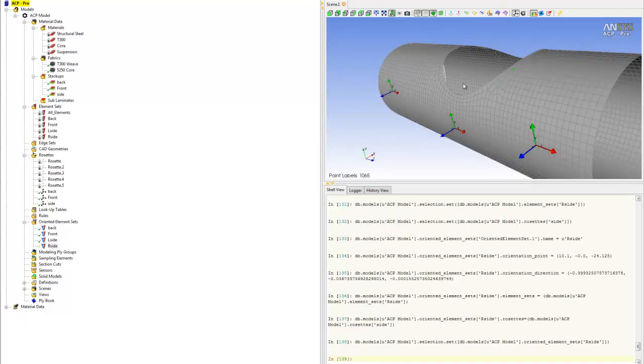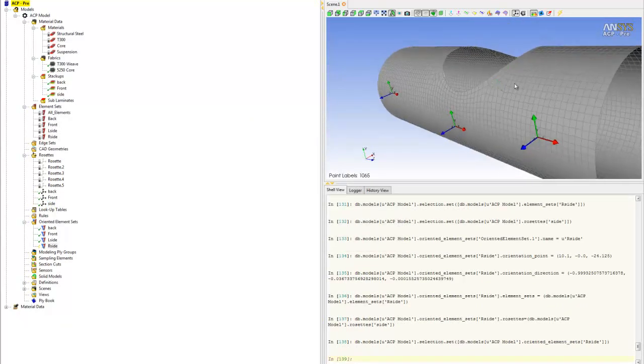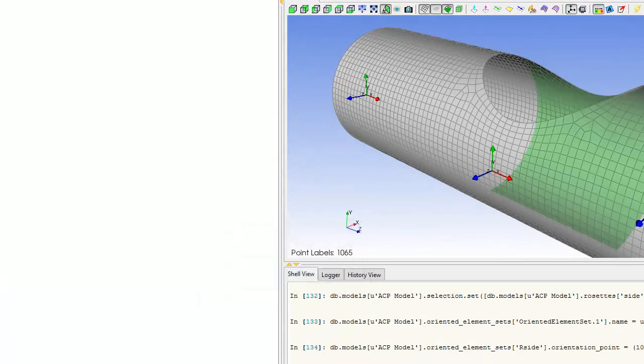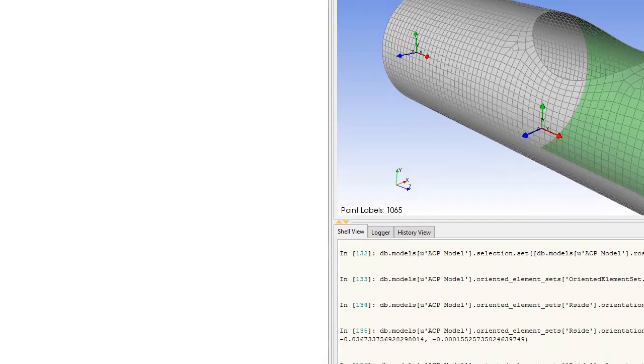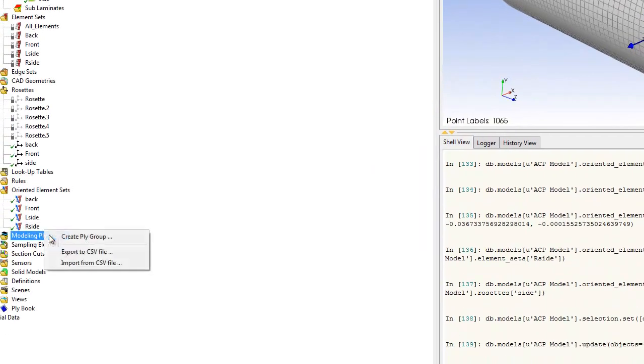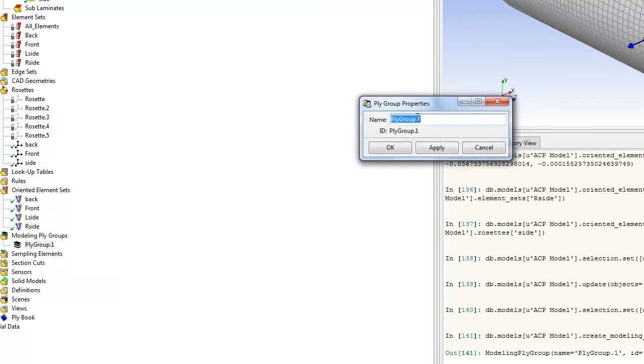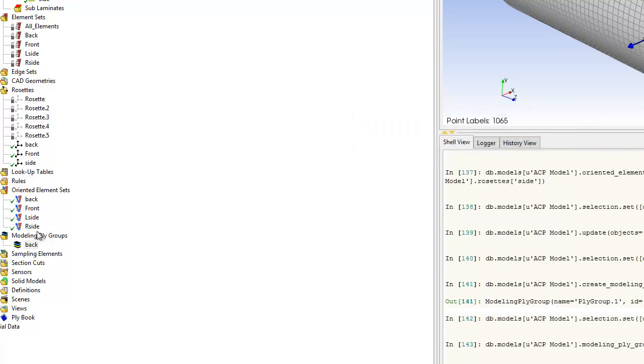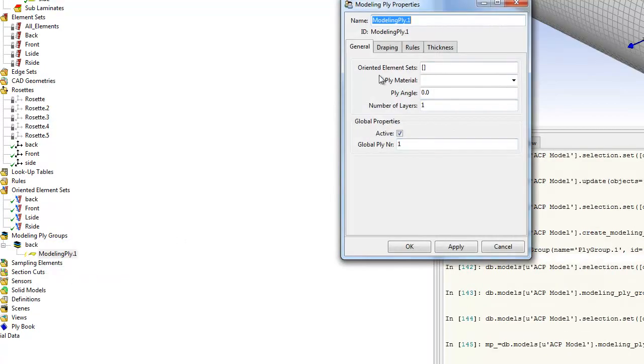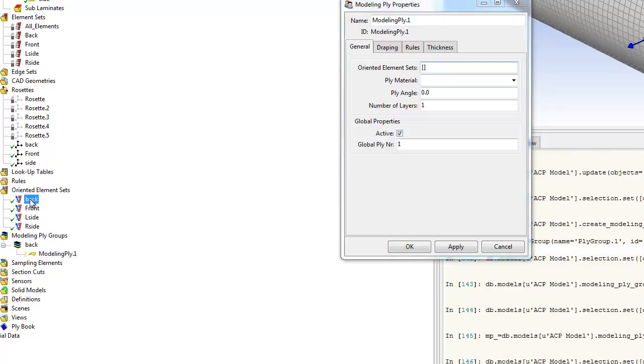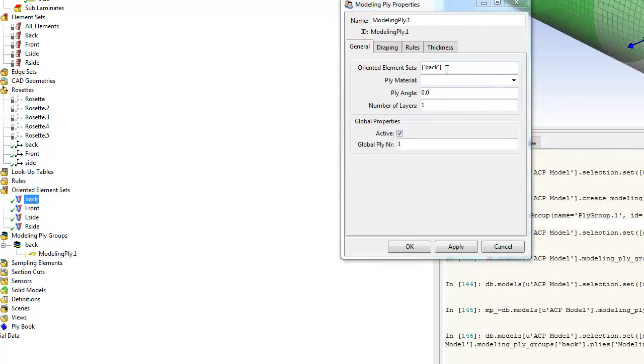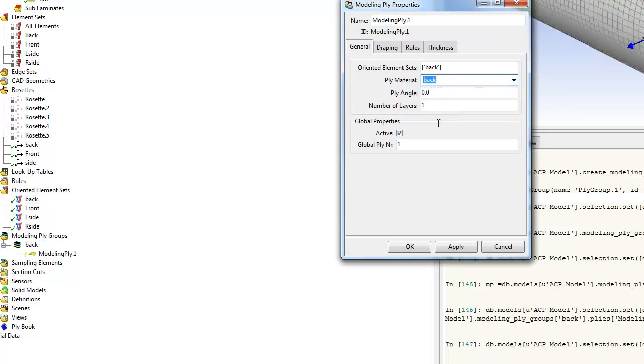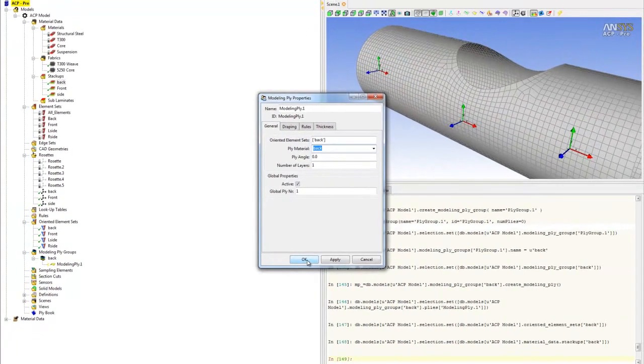Once they are oriented on each panel, the next thing we want to do is to actually put the ply, the stack up, the laminate stack up onto these areas. To do that, right click on the modeling ply group. We're going to do the back first. Right click on the back and create plies. The first thing it asks is oriented elements set. We want the orientation and rosette to be same as the back. The material is also the stack up called back. The ply angle, we don't need to change because the stack up already included all the orientations. At this point, we can just click OK.